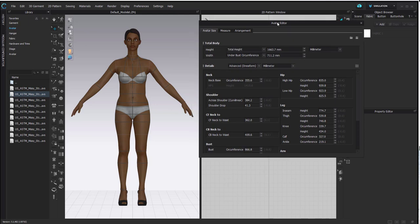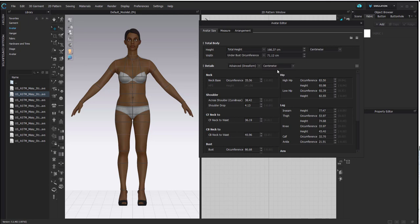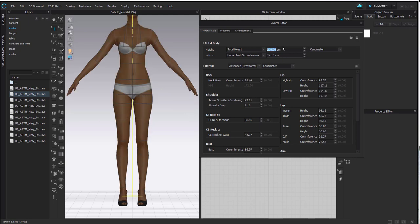Once you click on the avatar editor, a window pops up where you can input your size specs. You can be as detailed as you like, varying from basic to advanced body, and you can even choose the unit you want to work in — centimeters, millimeters, etc. At the top you can input the total height and the underbust circumference, and you'll see that if you input the height, the whole body changes proportionately.